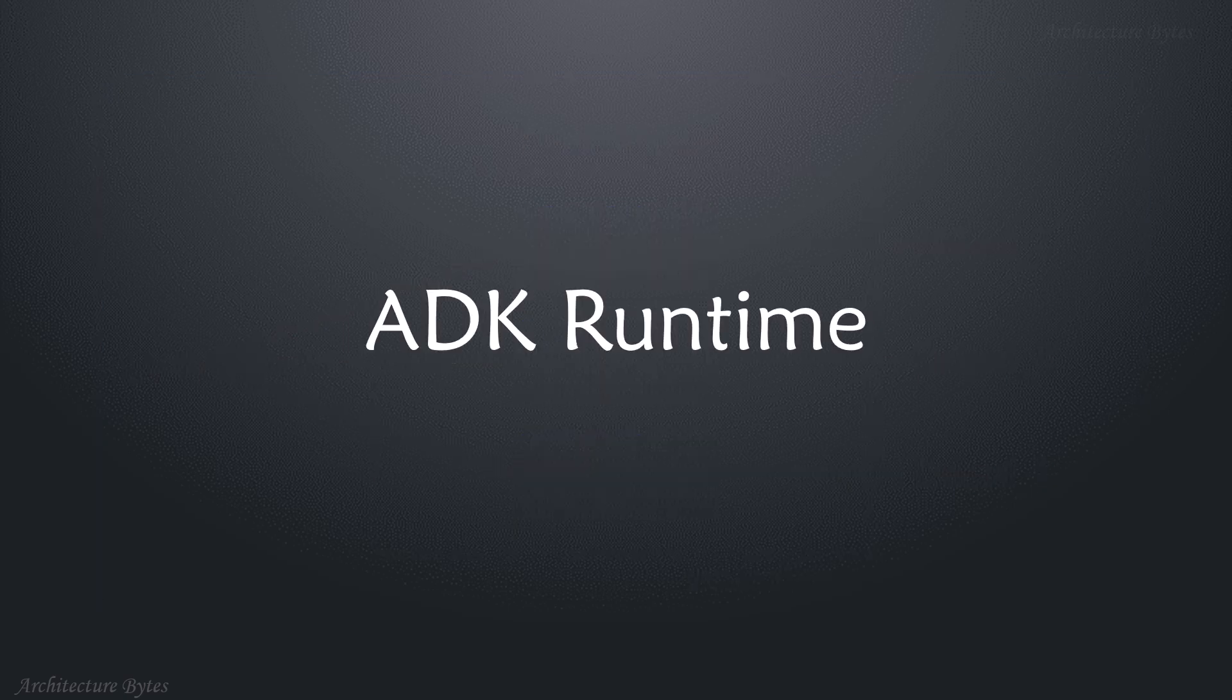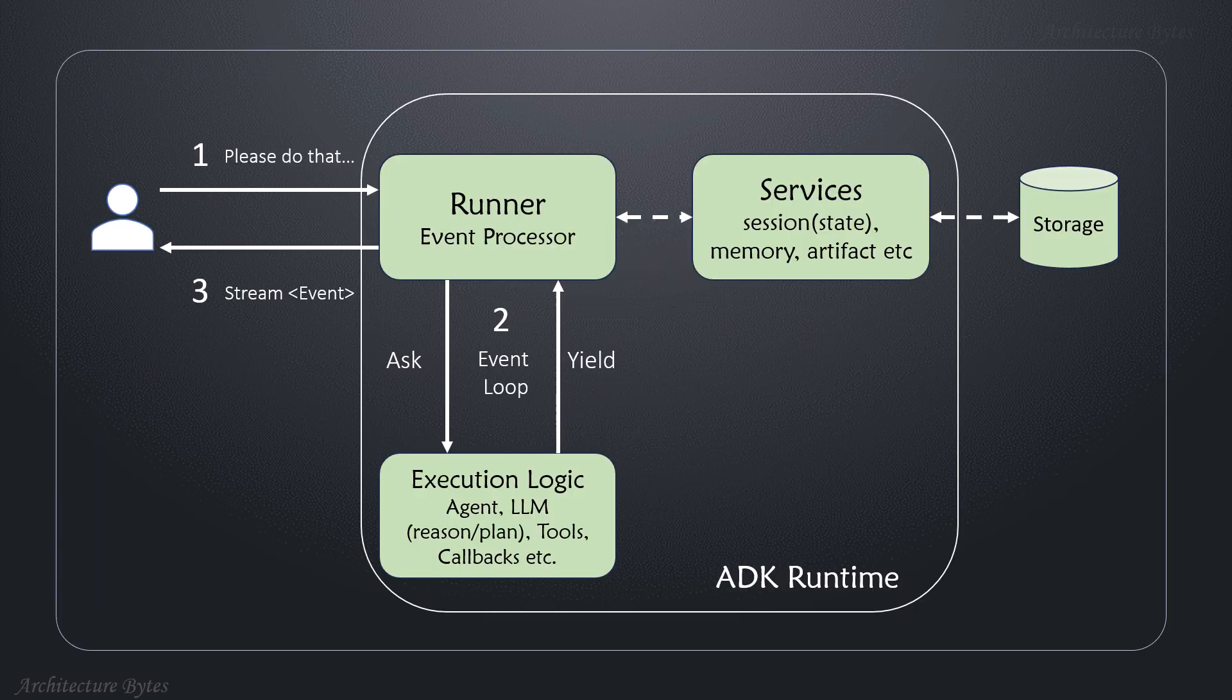Let's see how the ADK runtime functions internally. At its heart is a runner, which is an event processor. The execution logic is in agents and tools, and the runner uses an event loop to execute them as required.